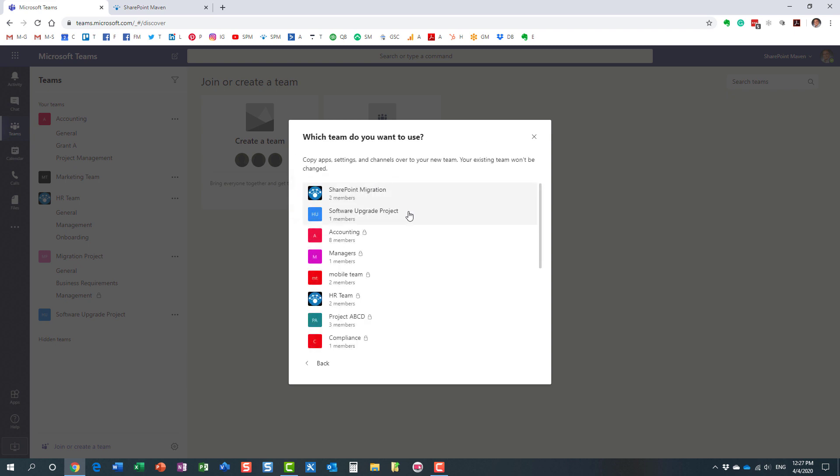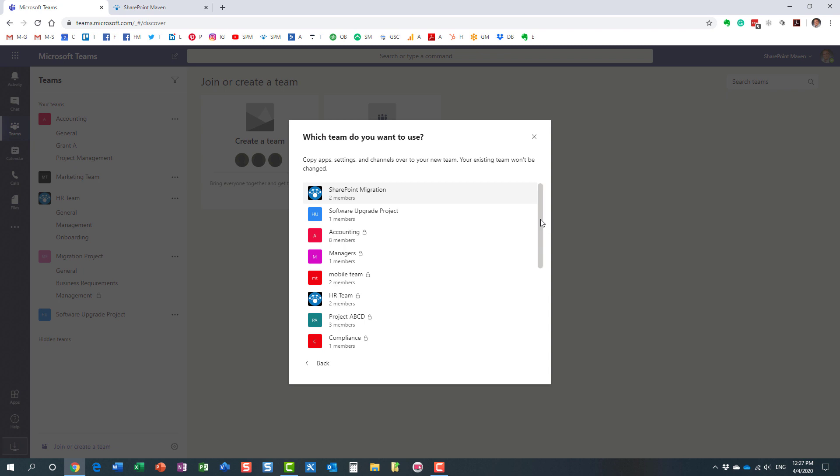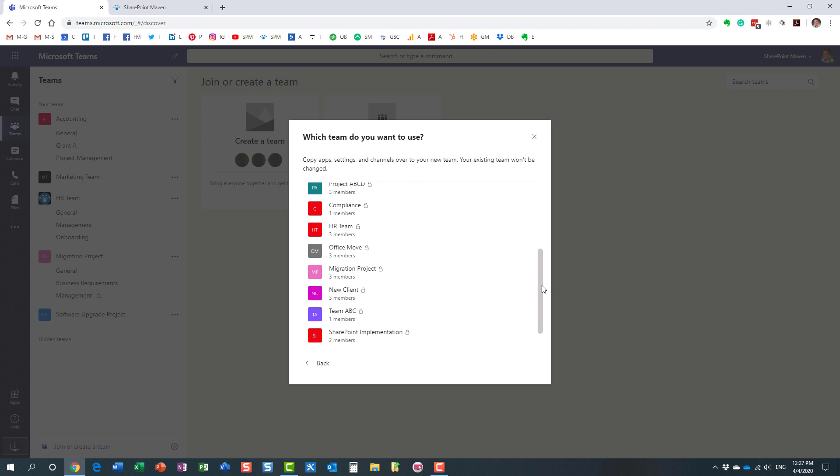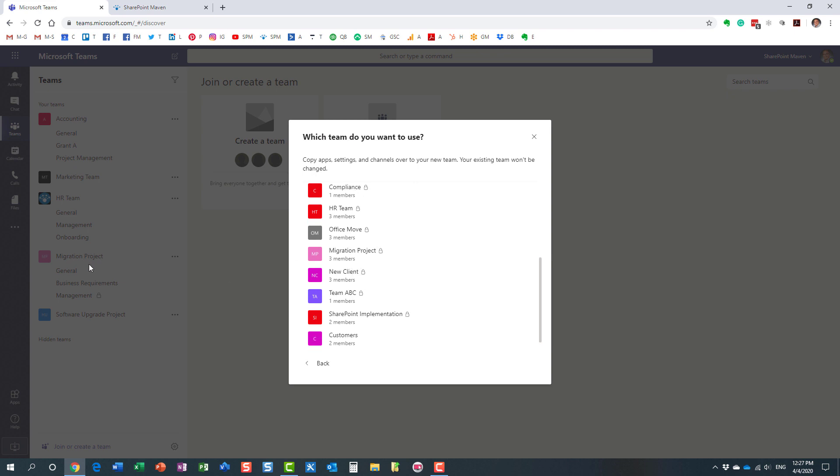It will give you the list of all the teams you are part of, you manage, and here is my migration project. I'm trying to replicate this migration project over here.